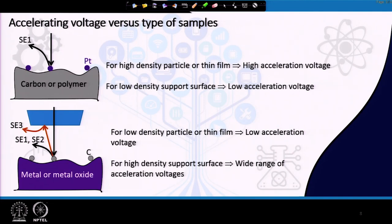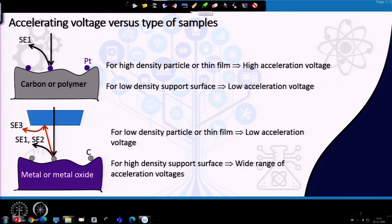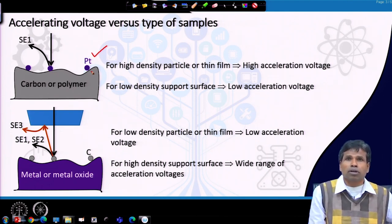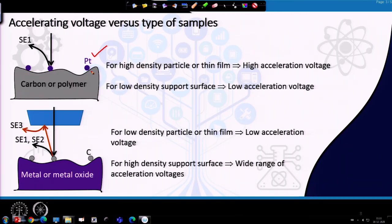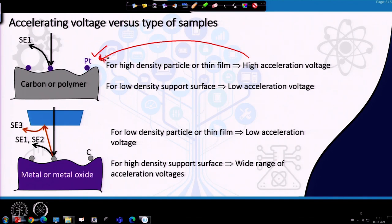Here is a schematic diagram showing why we choose different acceleration voltages to get different information. The first case is platinum particles — high atomic number — on a carbon or polymeric support with low atomic number. To view the high-density platinum particles or thin films, a higher acceleration voltage can be chosen. On the other hand, if we want to see the features of the carbon or polymer support, we should choose low acceleration voltage.